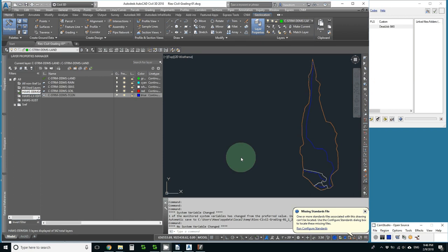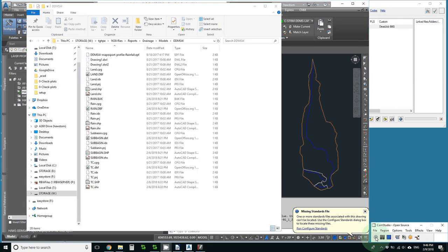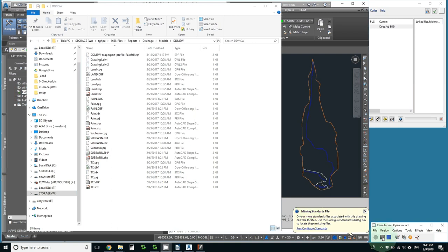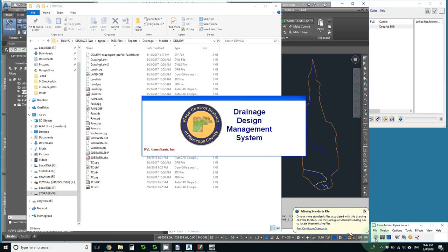Here is the drawing I exported from and here are the files I have ready for use in DDMSW to do a rational method calculation.